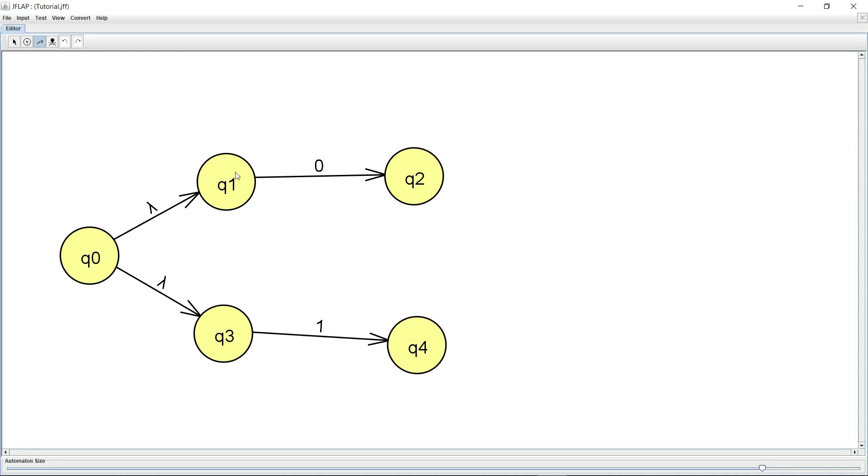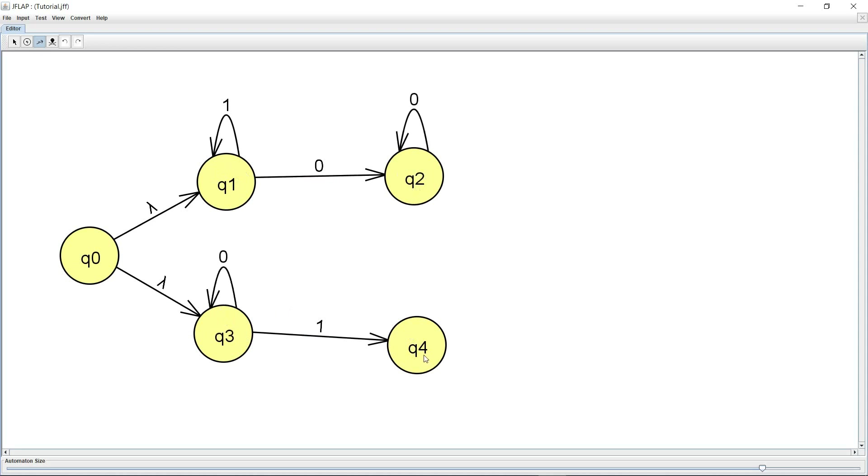And Q1 retain state on a one, Q3 retain state on a zero, Q2 retain state on a zero, Q4 retain state on a one.